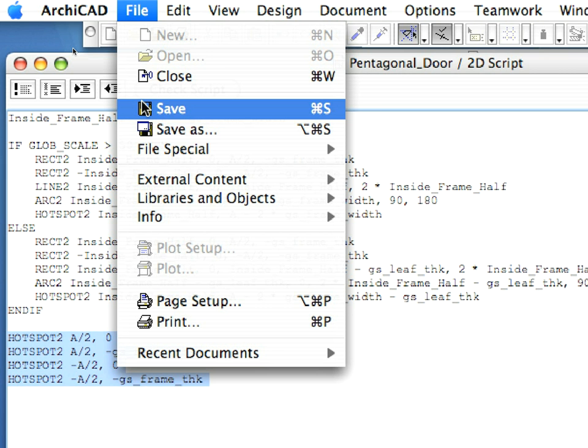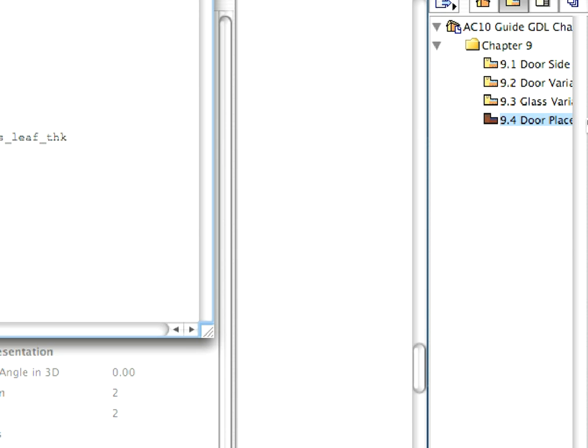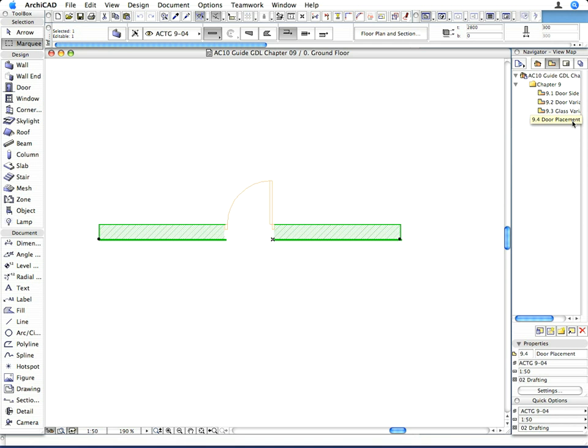Now, save the door object. Go back to the floor plan, and make sure the 9.4 door placement saved view is activated.